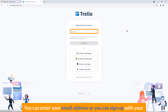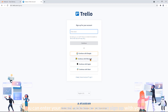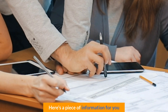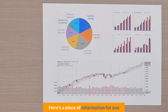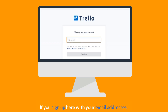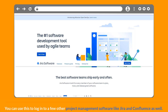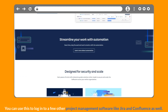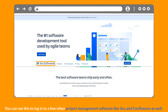You can enter your email address or you can sign up with your Google, Microsoft, Apple, or Slack account. Here is a piece of information for you: if you sign up here with your email address, you can use this to log in to a few other project management software like Jira and Confluence as well.